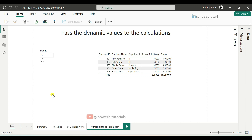Hello everyone, welcome back to Power BI 0 to 0 playlist. My name is Sandeep Rathuri. In my previous video, I talked about fields parameter in Power BI.